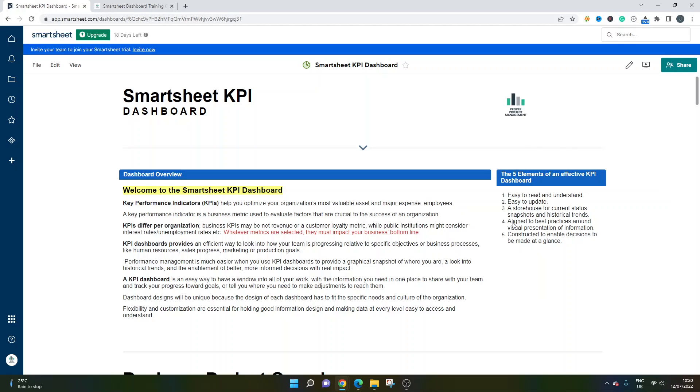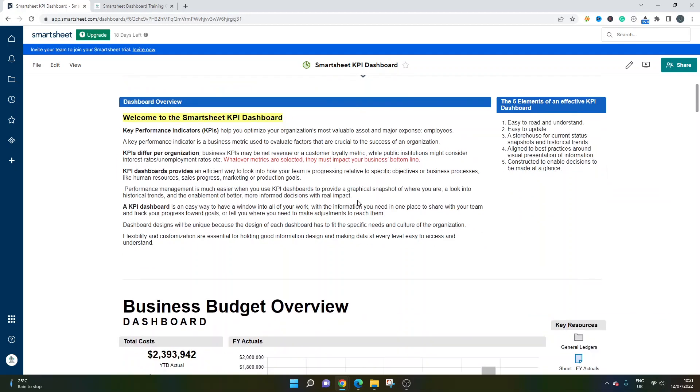The five elements of an effective dashboard are that they're easy to read and understand, easy to update, they can store current data, snapshots and historical trends that are aligned to best practices, and they are constructed to enable decisions to be made quickly and at a glance. I'm sorry if this has gone on longer than you were expecting, but I just wanted to give you that overview. Now I will be running through some of those examples. I think it's important to bear this in mind before we look at these examples.